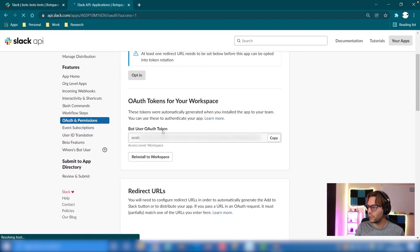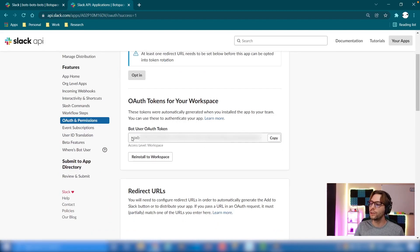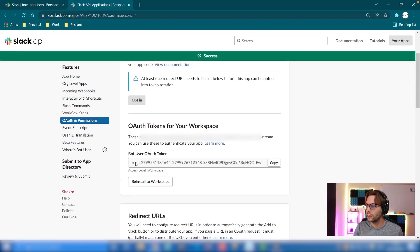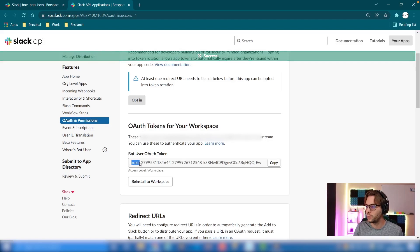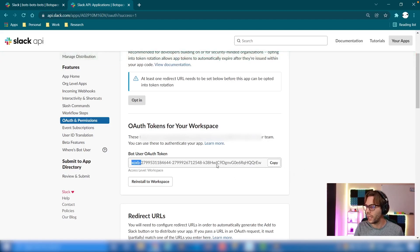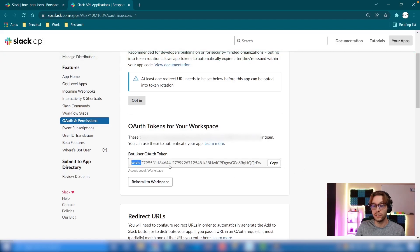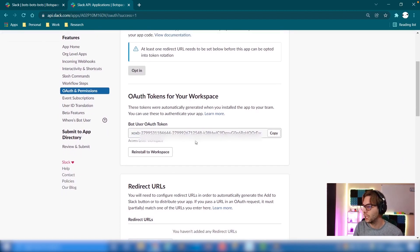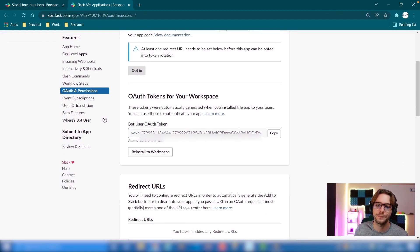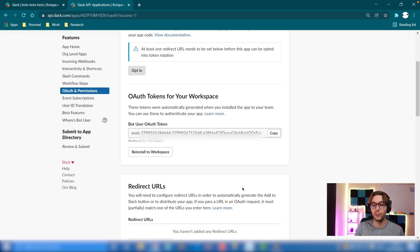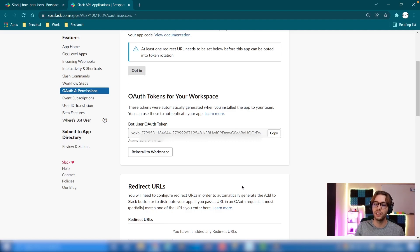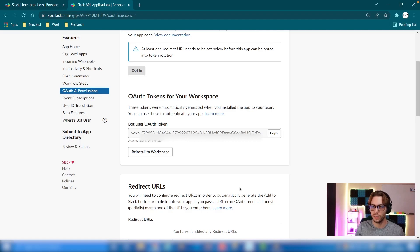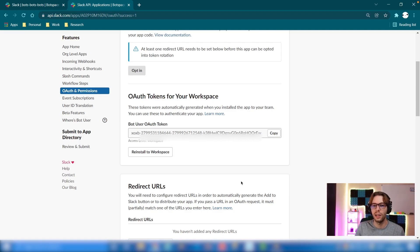And there you go, we have our bot user OAuth token. You're going to know it's a bot token if it starts with xoxb and then a dash and then your token value. You can't see mine because it's blurred out—get your own token. Once you have that, we can use it along with the channel ID to send a message to the channel as a bot. To do this, I have a simple Mendix app prepared.